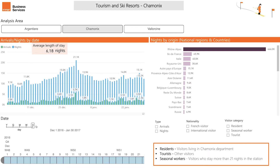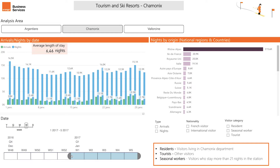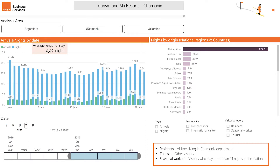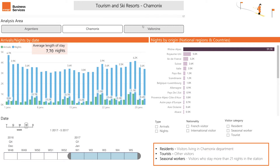Companies are free to define the analysis period as well as the geographical scope, and thus can easily compare the attendance of one resort to another or between different time periods.